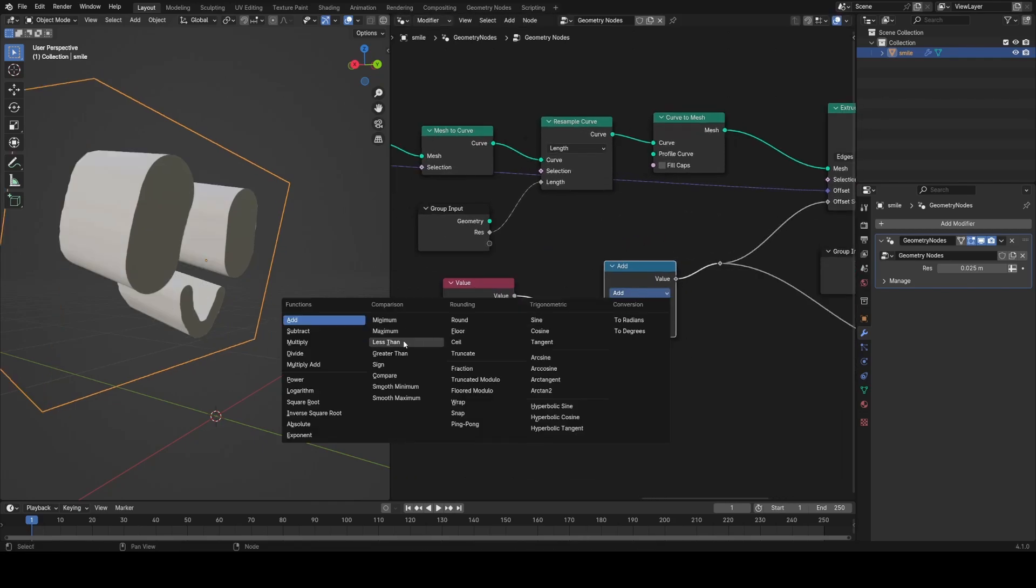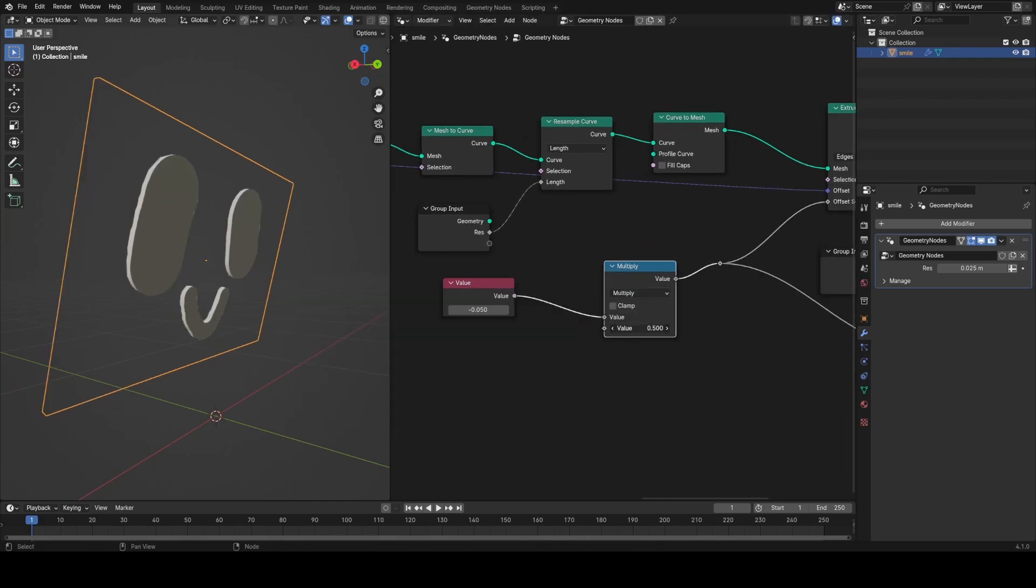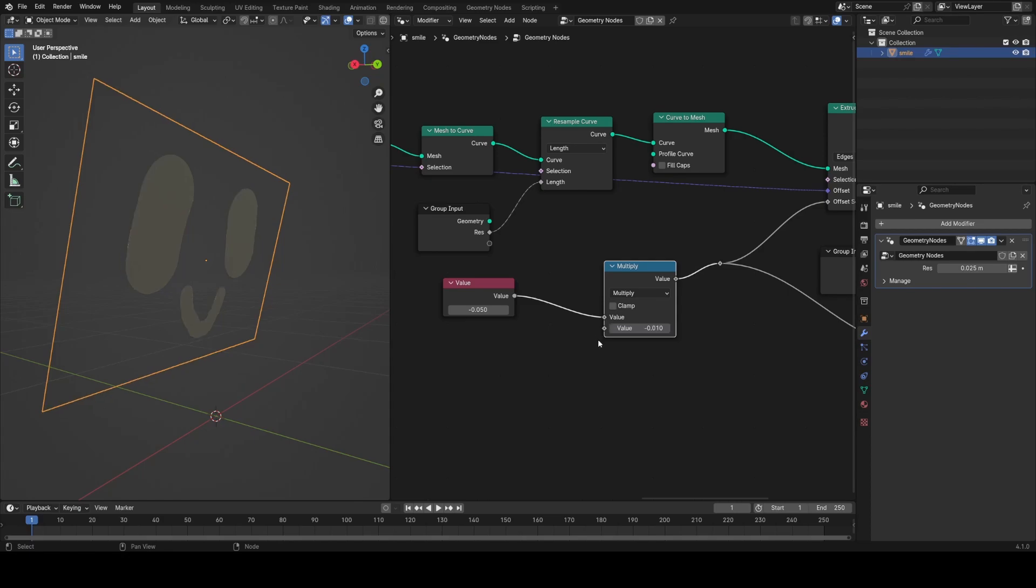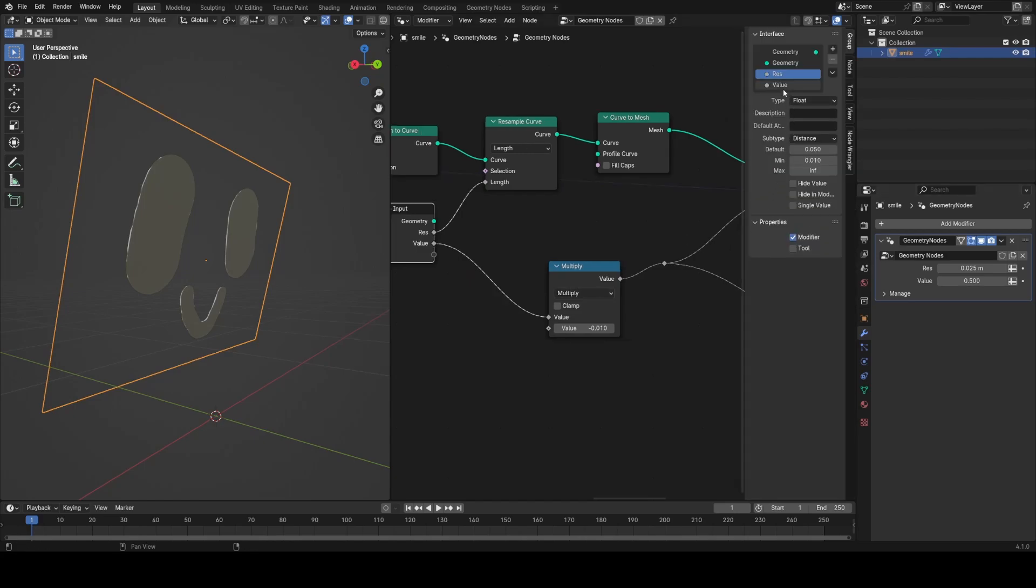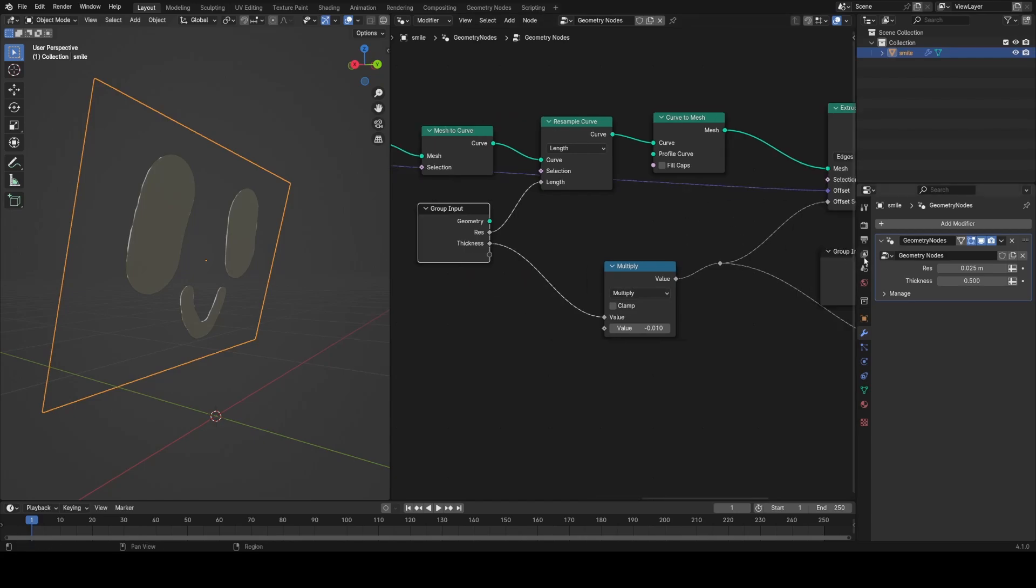Now I'm going to use a math node to multiply this value by minus 0.01 so that I can put in a value from zero to say positive 5 instead of minus 0.05, which is a bit tricky to put in. Then I'm going to connect to the group input, call it thickness, and we're done.